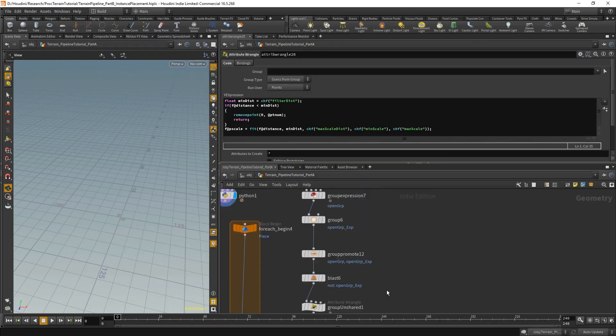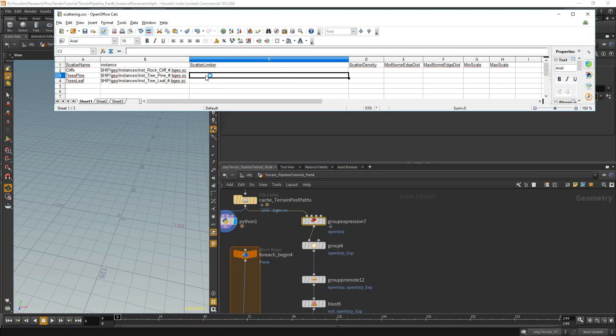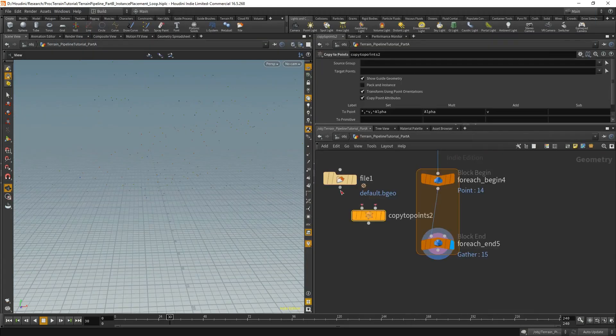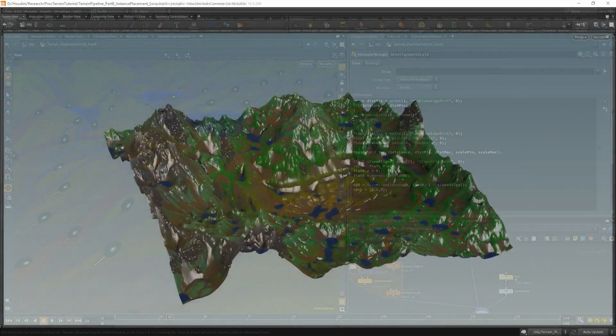In the final part, we will create some proxy geometry and a flexible decoration system to detail our finished terrain with some instances.